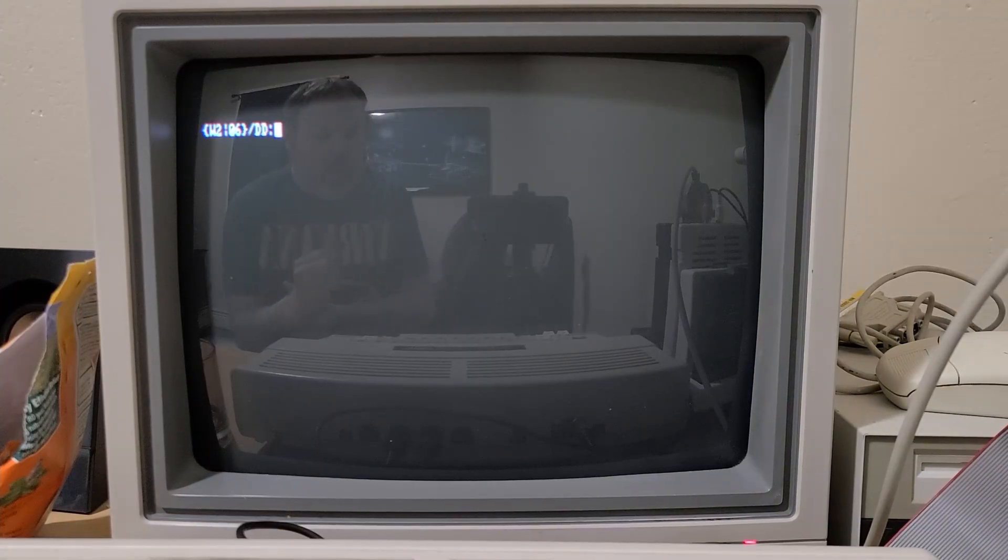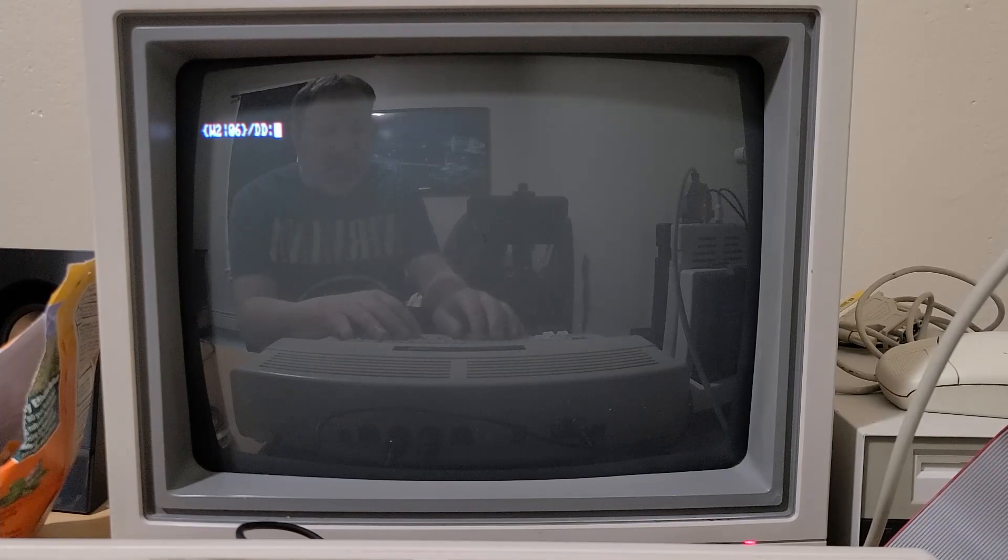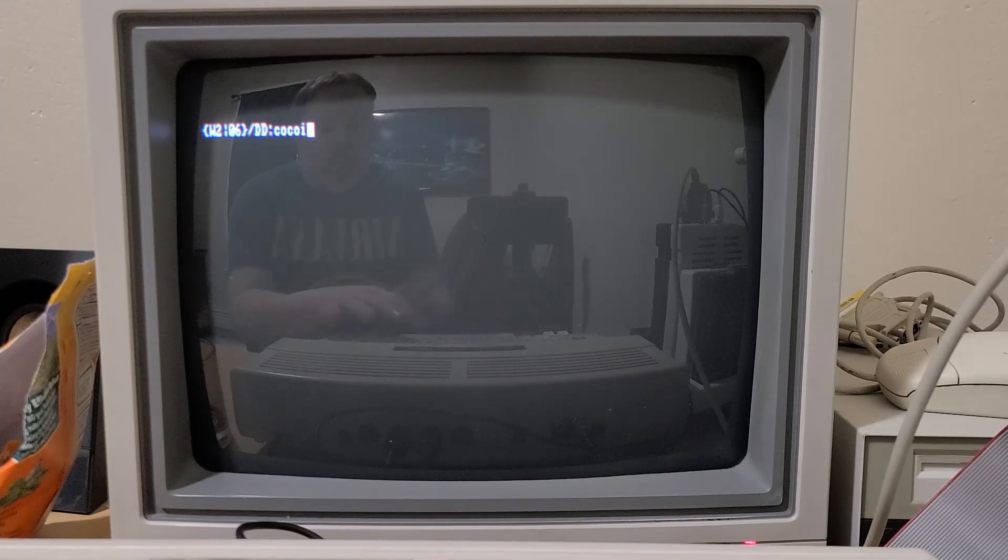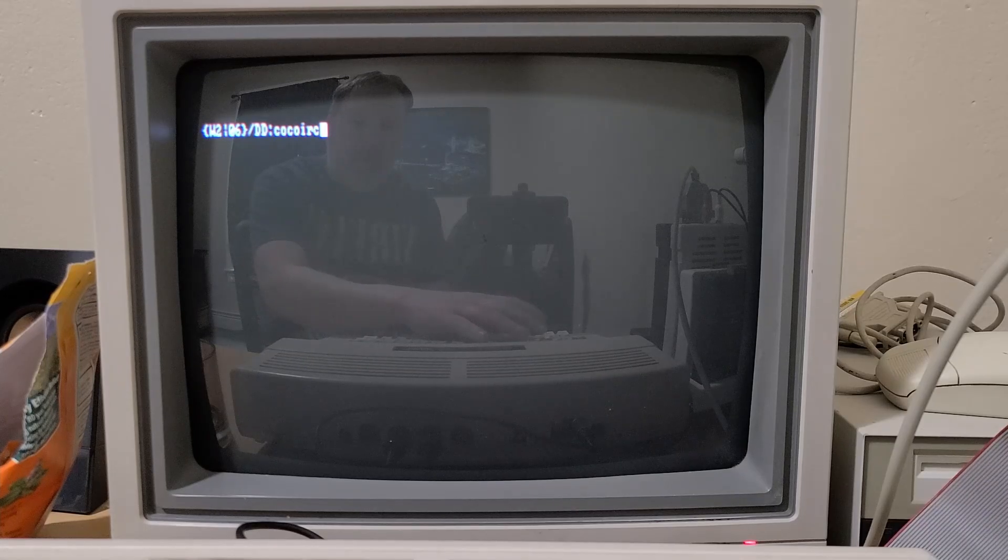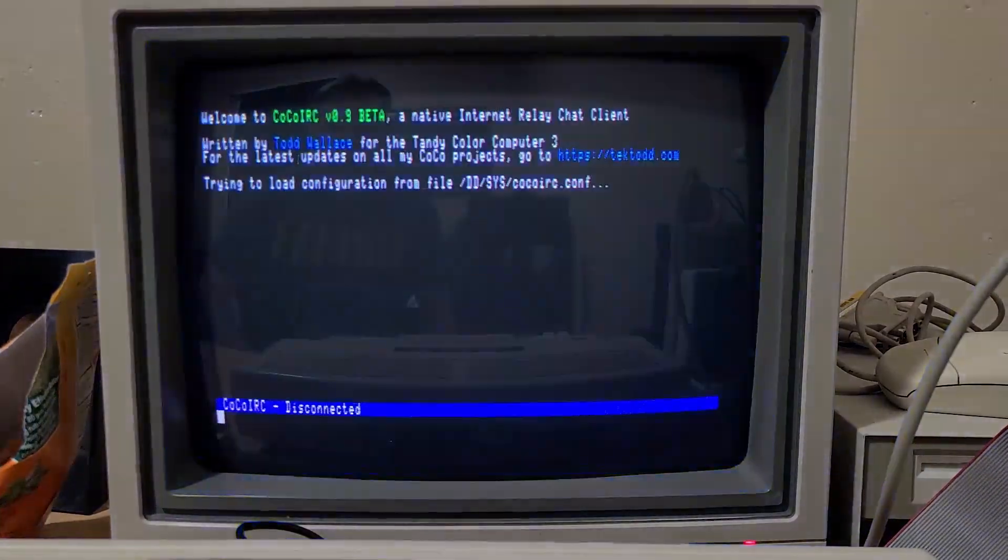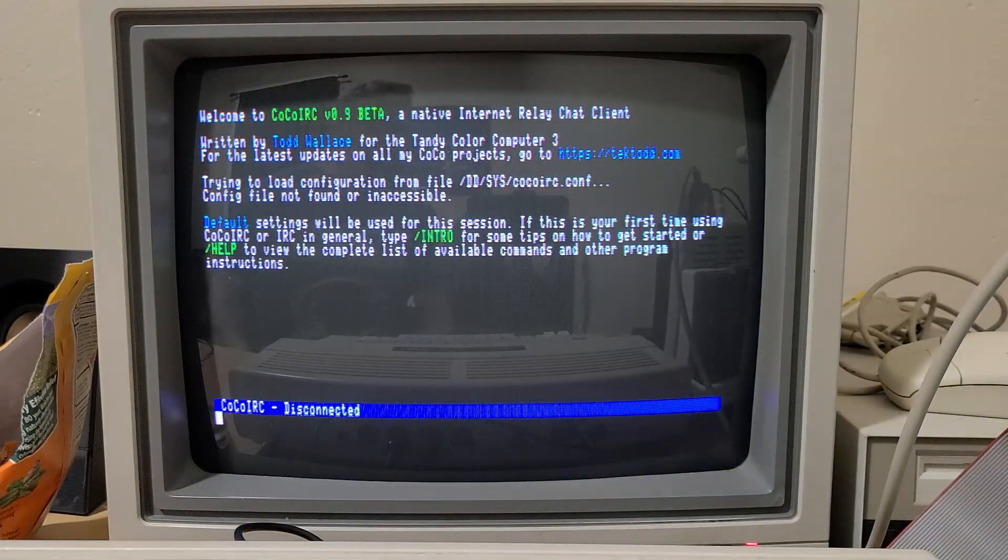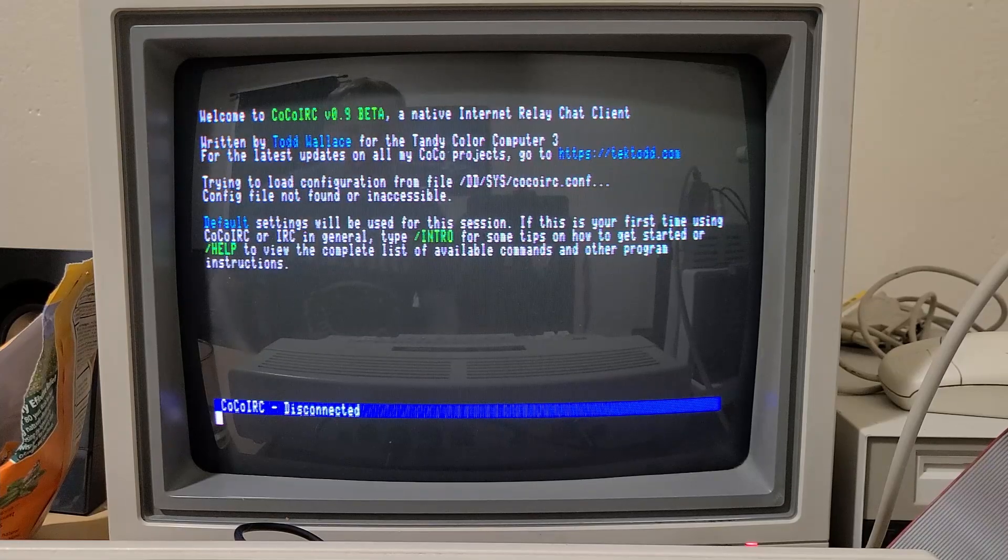Alright, so I wanted to show you guys Cocoa IRC in action. To launch it, you just type Cocoa IRC and this is the opening screen you get.